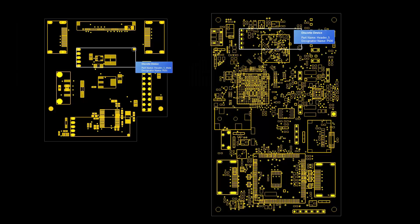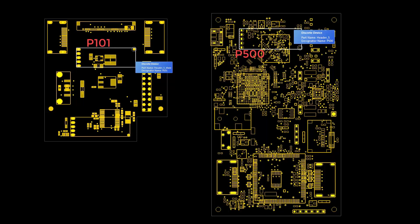We'll now merge the breakout board with the main PCB. The reference designators P101 and P500 represent USB WiFi cards in the breakout and the main printed circuit board. To attach the breakout with the PCB, we'll need to merge these two components.